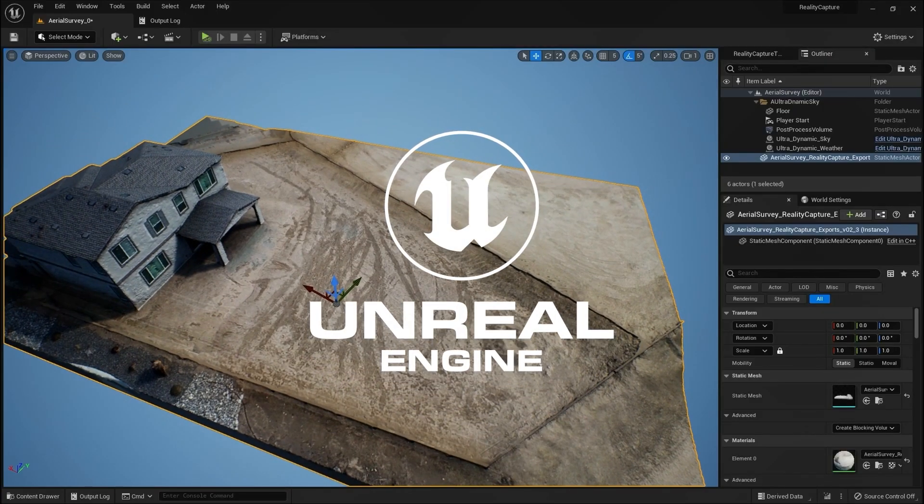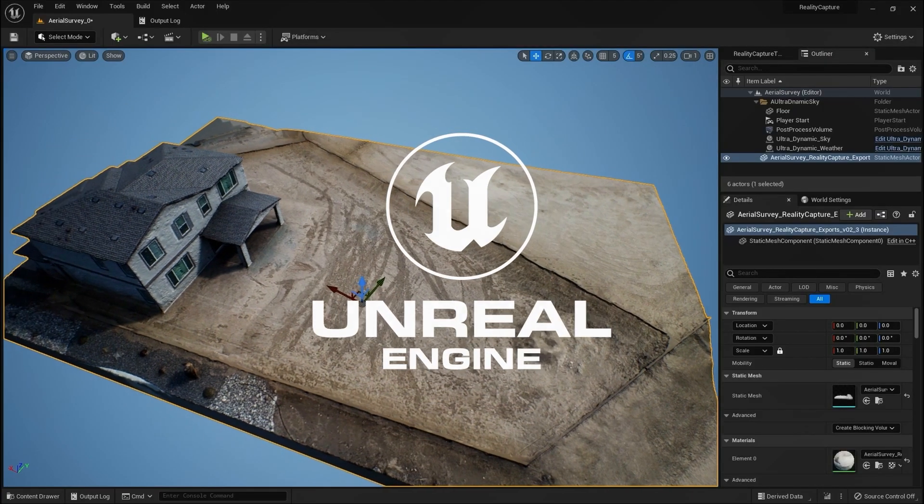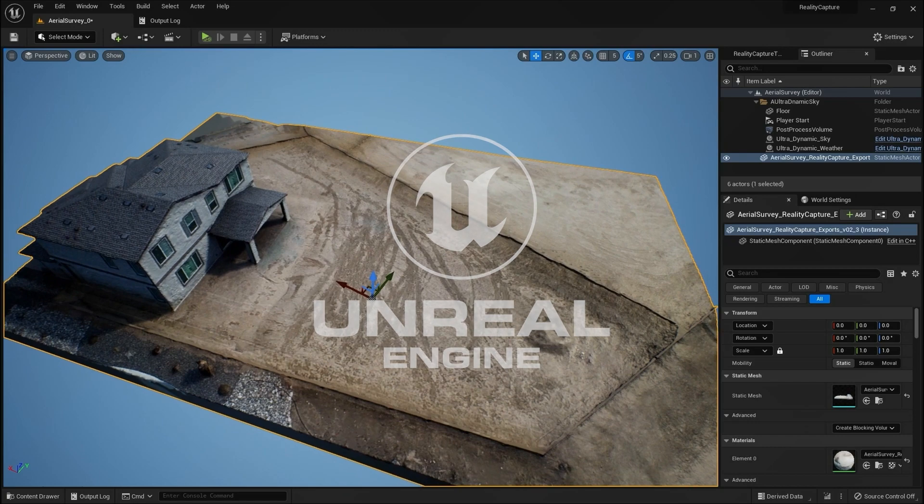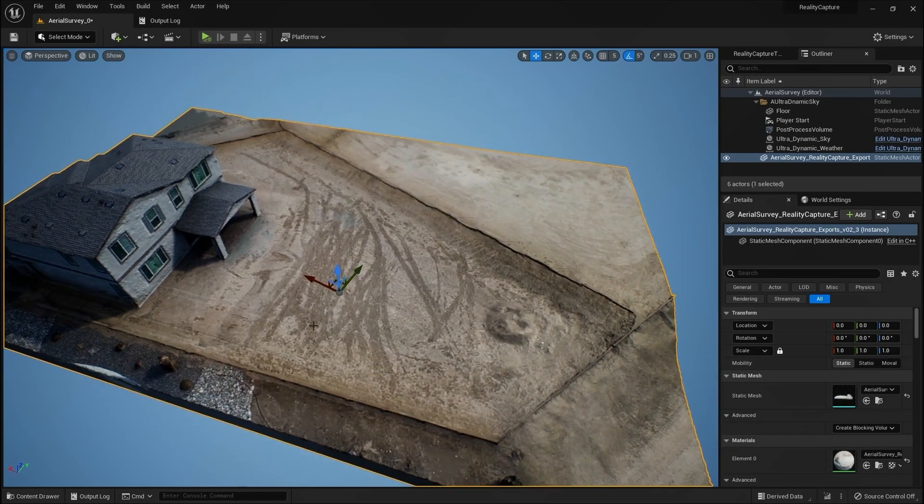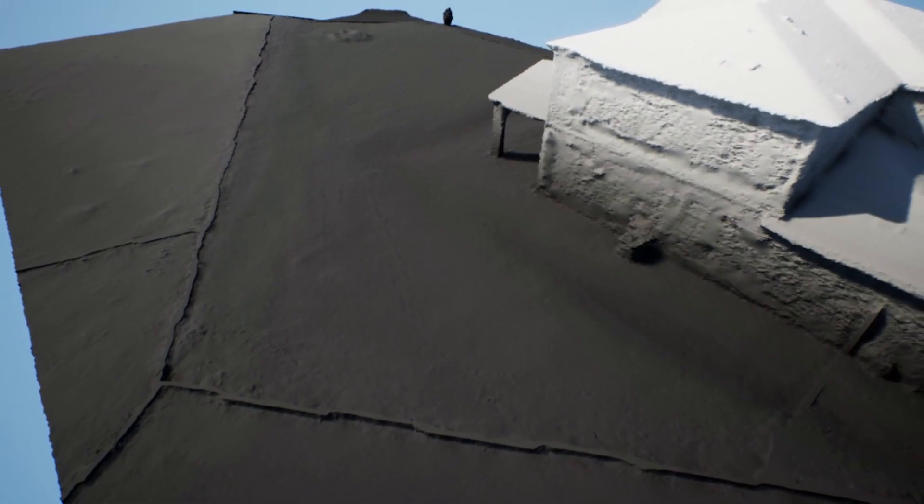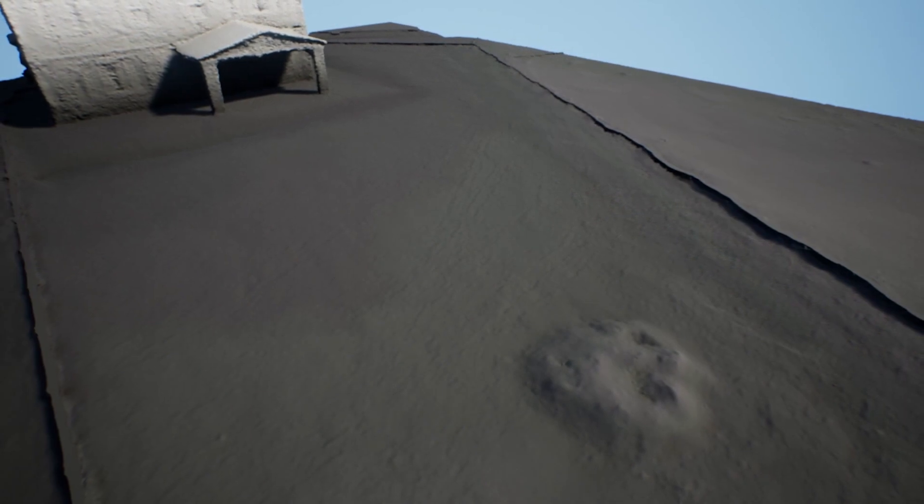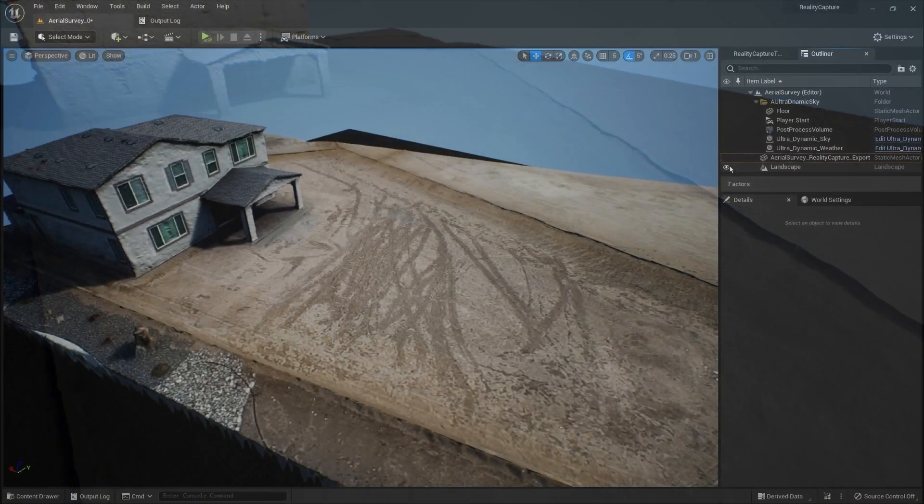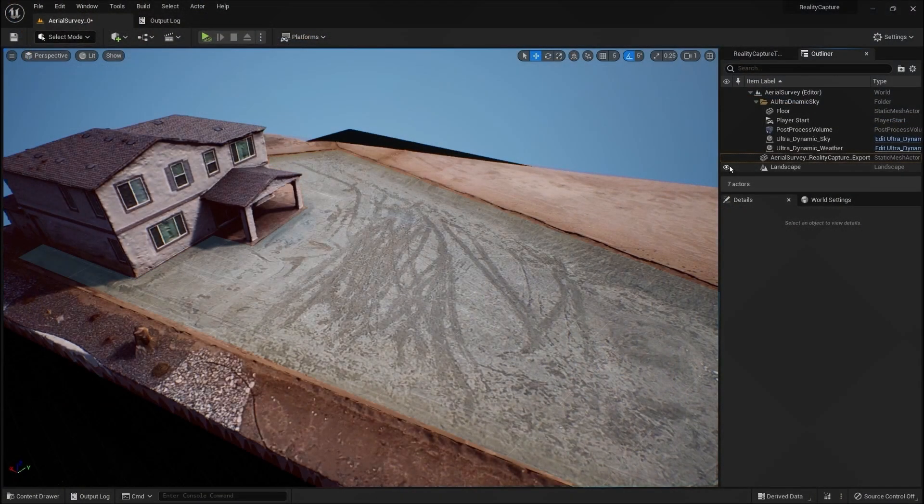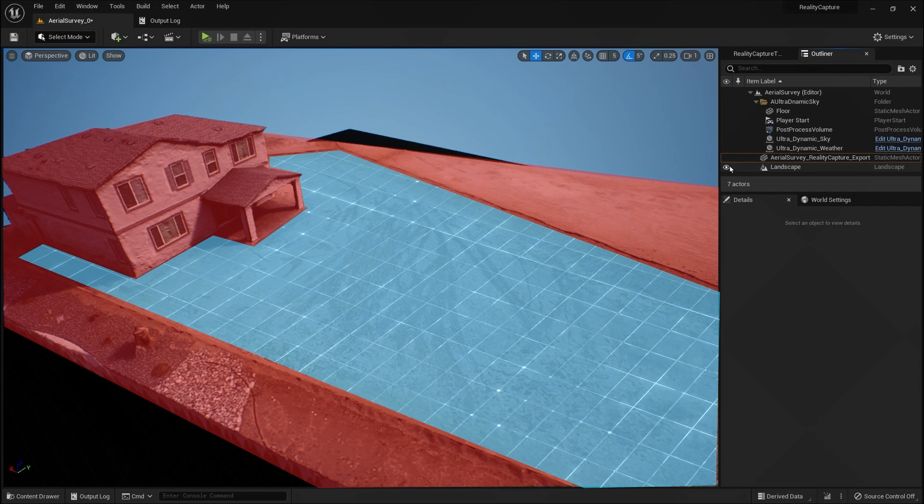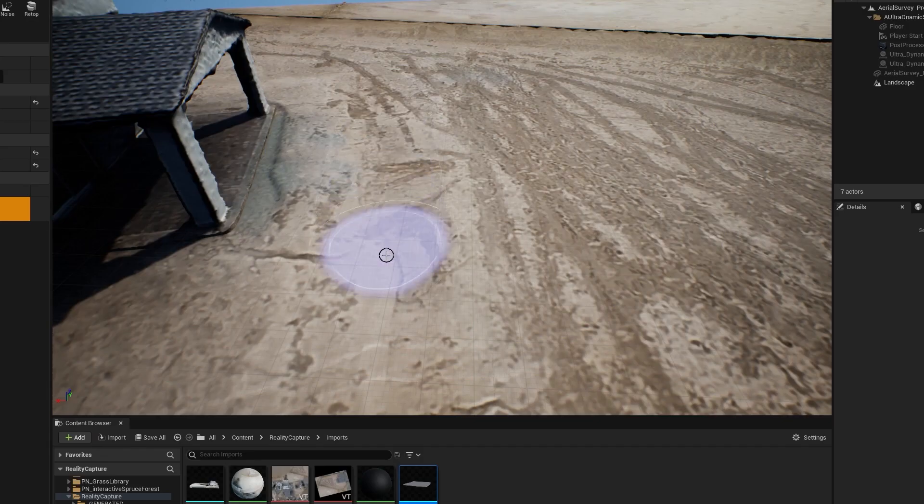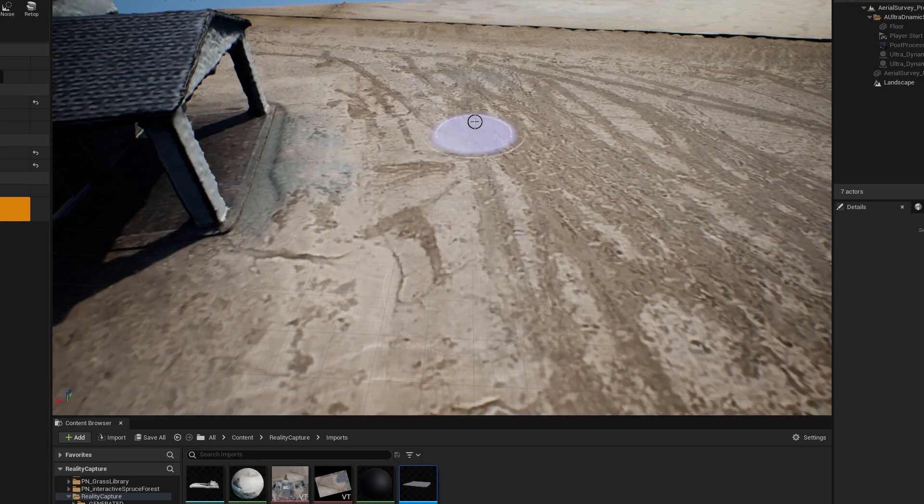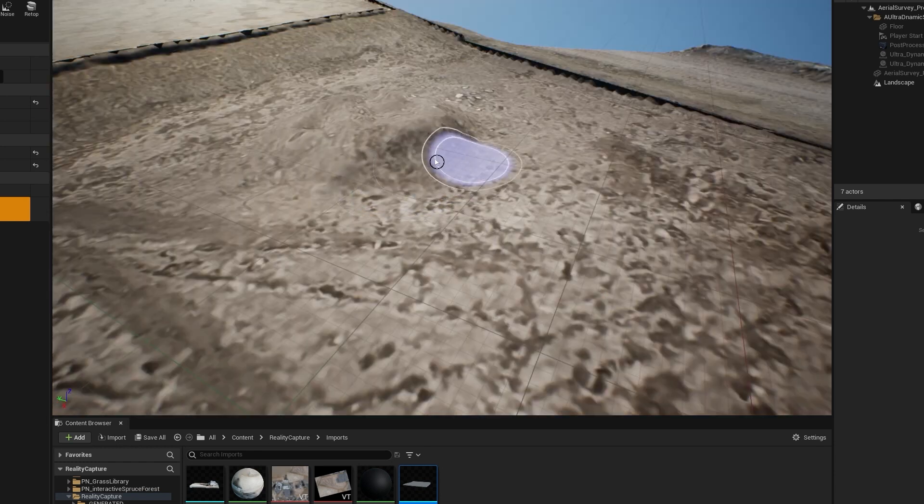We are now in Unreal Engine 5 and we have imported the RealityCapture 3D model. We are going to use this model's elevation data to create an Unreal Landscape. By combining the photogrammetry 3D model with an Unreal Engine landscape, we will have full control over the visualization of the terrain and textures.